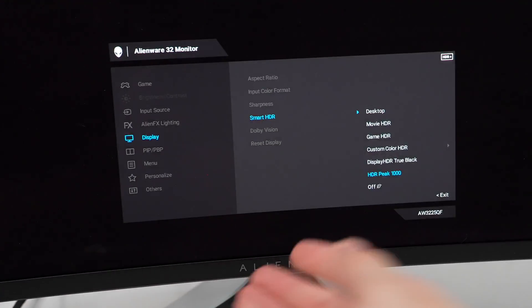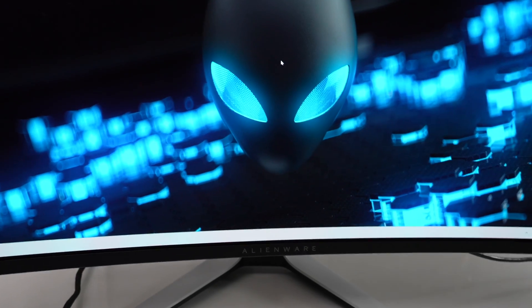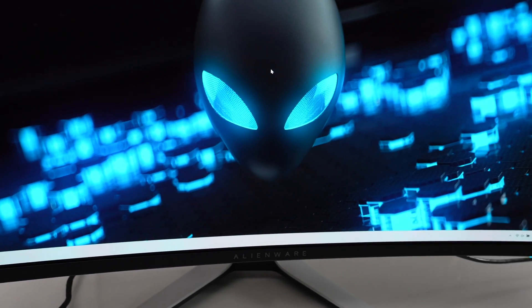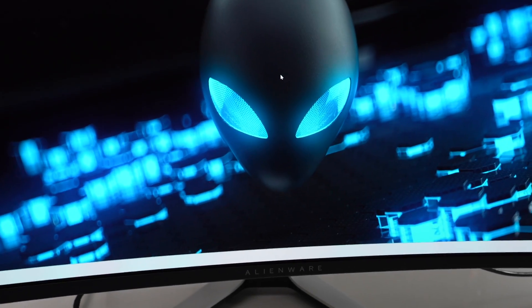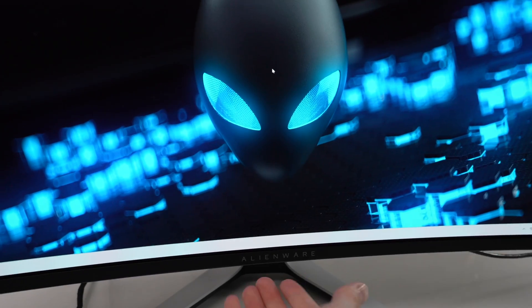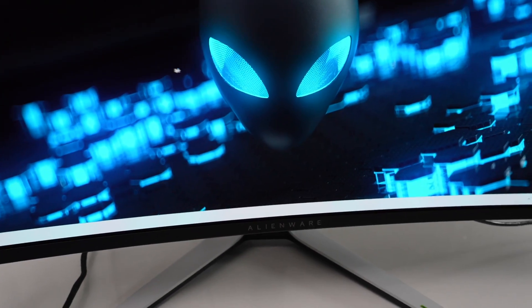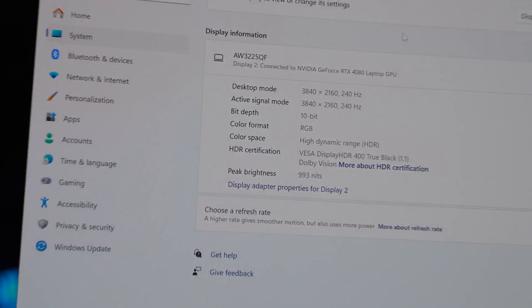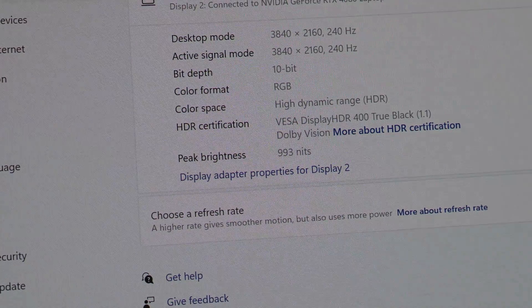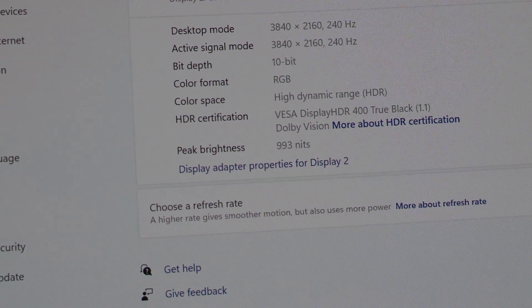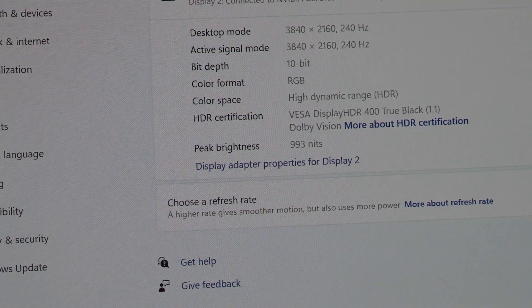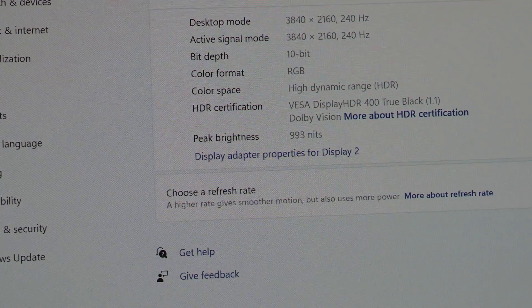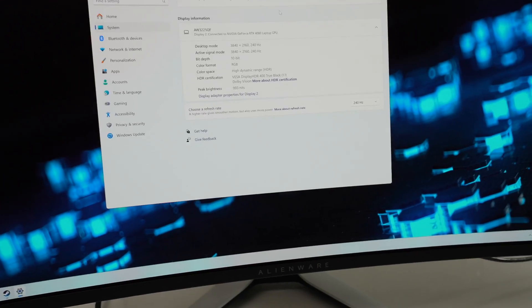Desktop means that your Windows settings on the desktop are controlling the HDR, and that's not really ideal. We want to have the monitor really controlling those HDR tone maps. First thing I want you to do is we're going to start off at HDR Peak 1000, which is going to have our maximum peak brightness at that 1000 nits that this monitor supports. In my particular case, if I go into my Windows settings here with HDR Peak 1000, I'm getting a reported value of 993 nits.